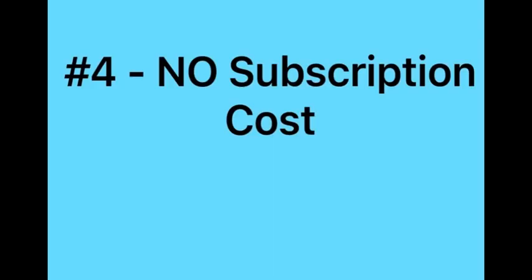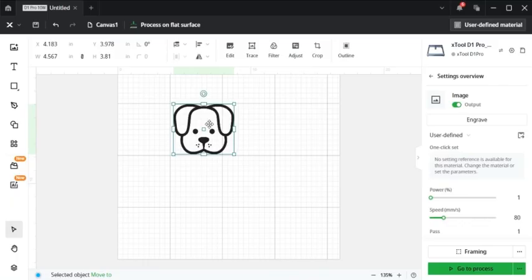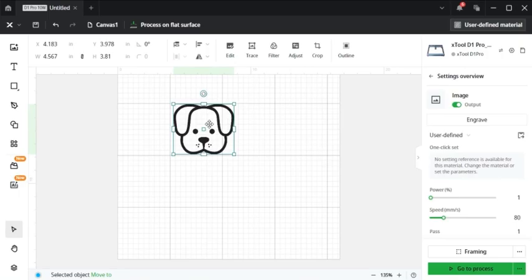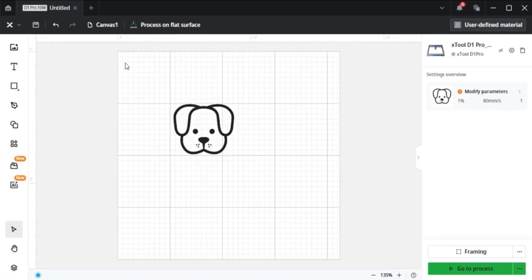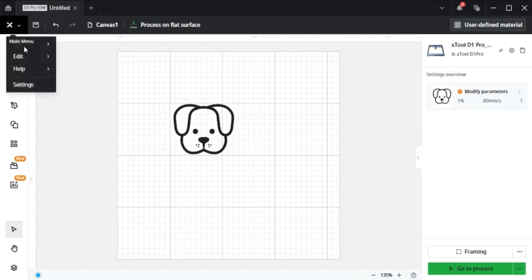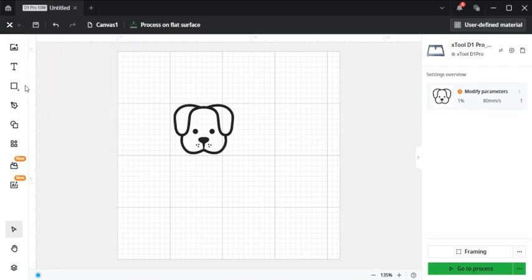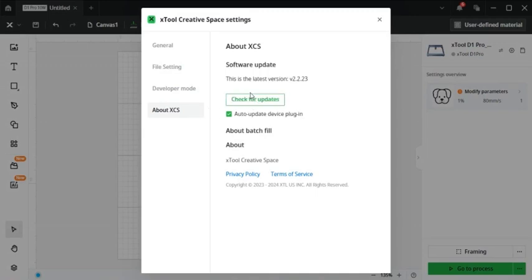Number four, and most important to me when I was a new engraver, is that Xtool Creative Space is free, which makes it very attractive for users who want to avoid reoccurring costs associated with some of the more robust design softwares. Number five, there are regular updates with Xtool Creative Space, adding new features and improving functionality based off of user feedback. So you can come up here to the top, settings, about XCS, and then check for updates. And you can see I'm updated to the latest version.